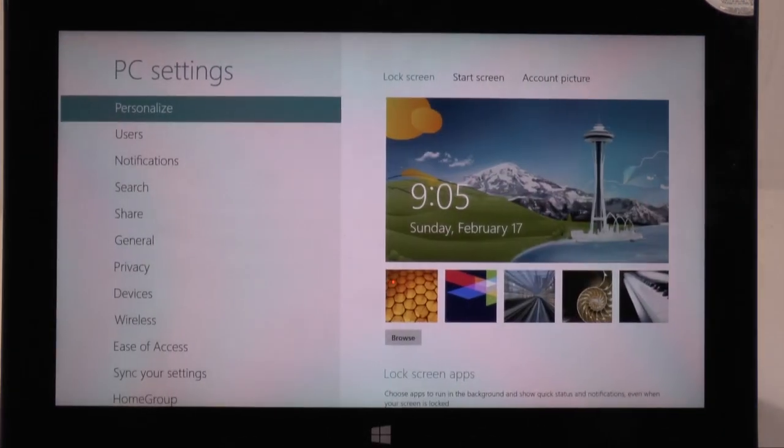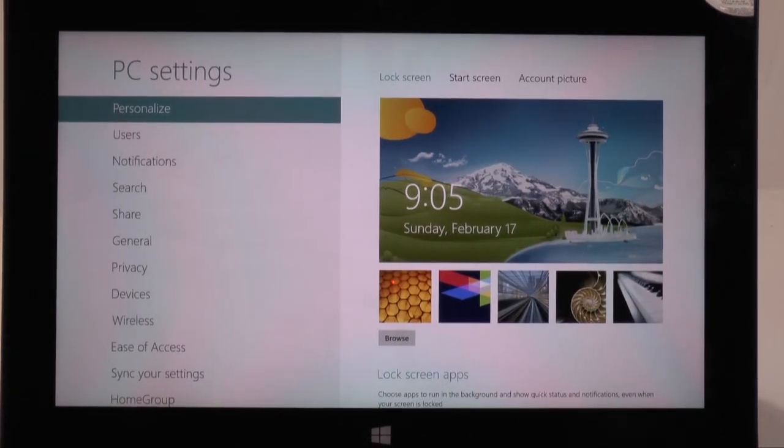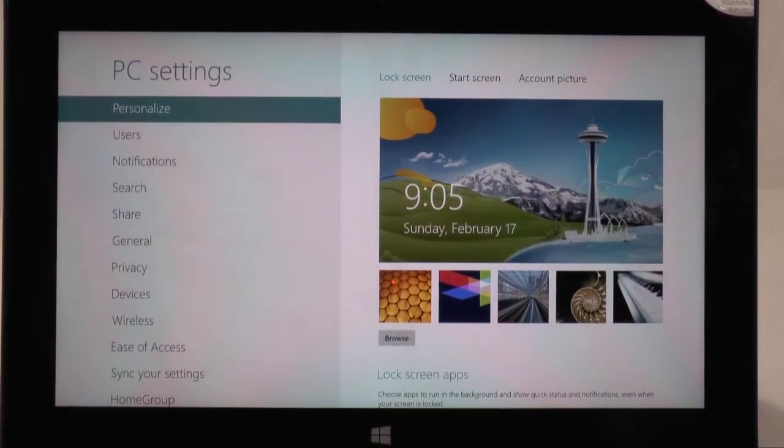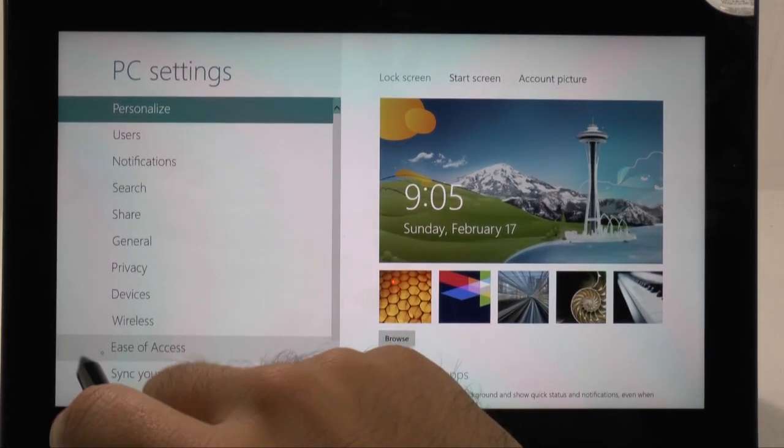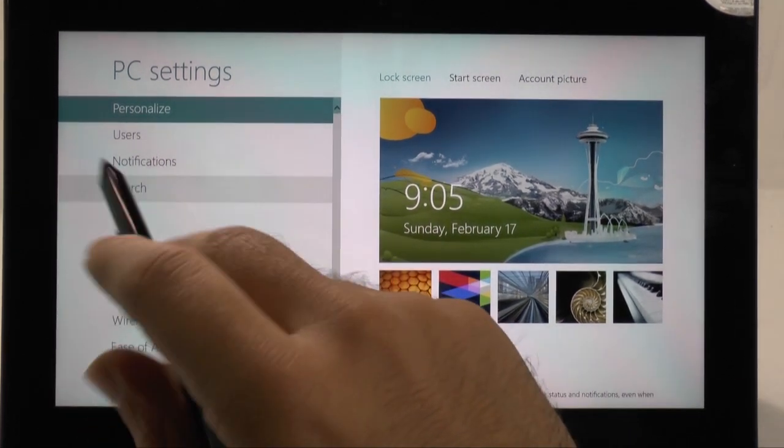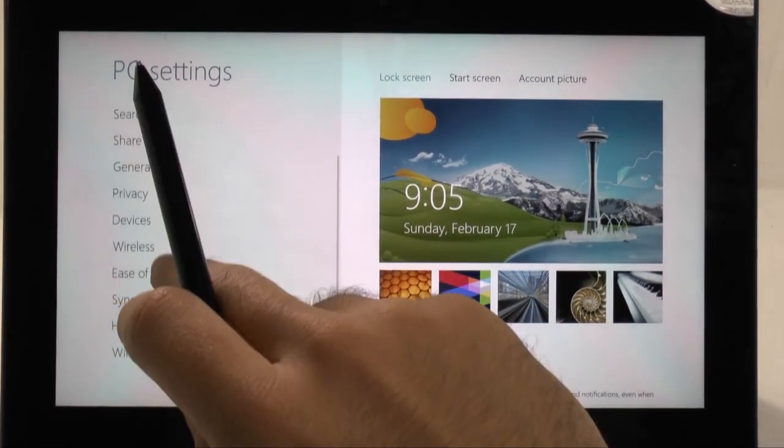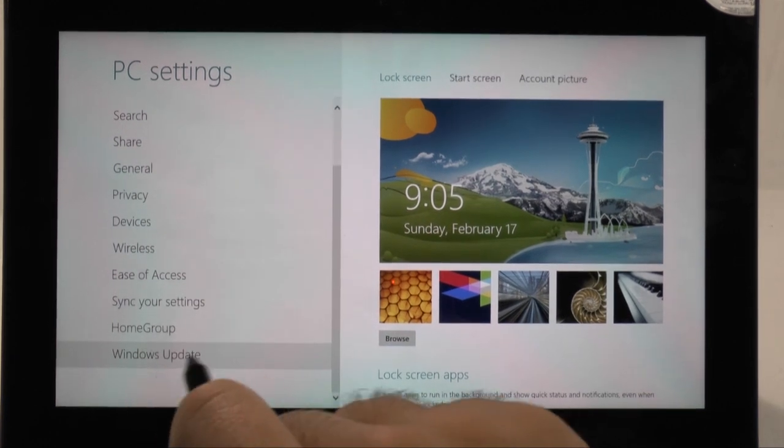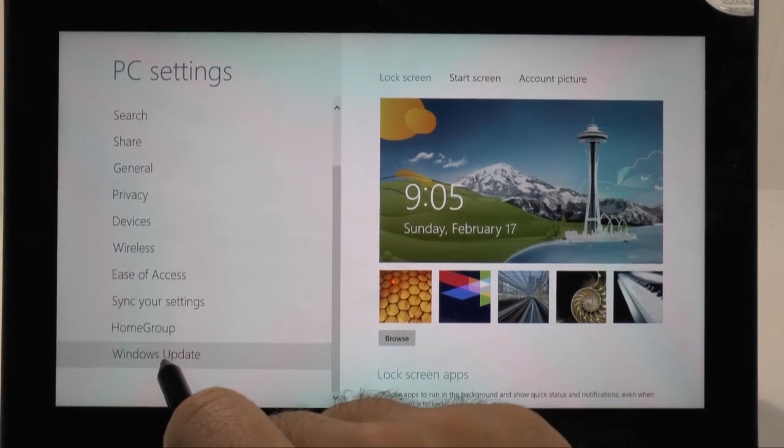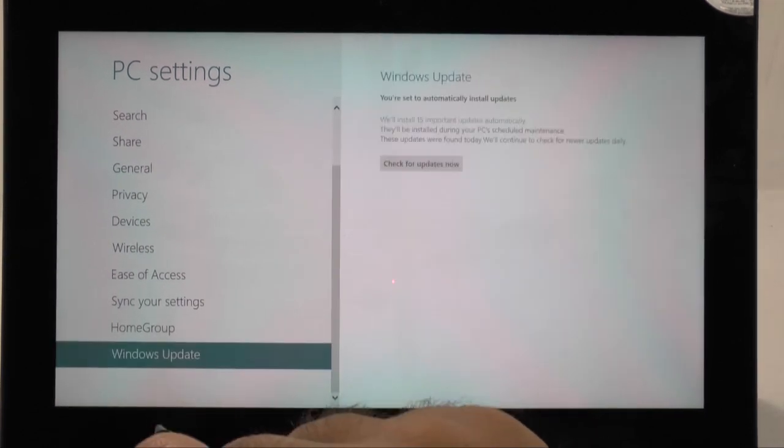You'll see the screen load up and here we are. So the main thing you want to do is go to right here at the bottom, Windows updates.